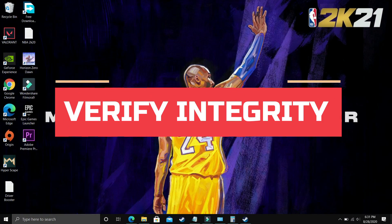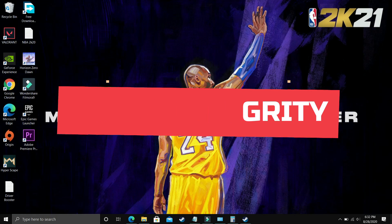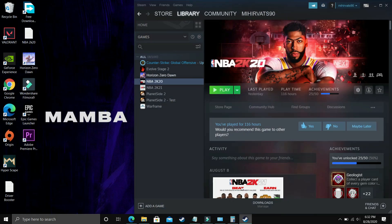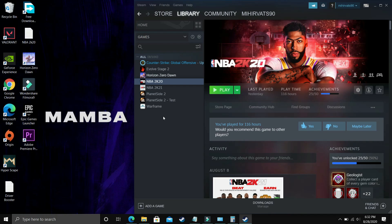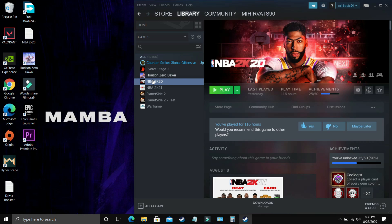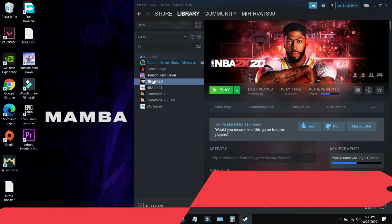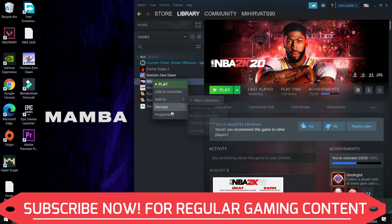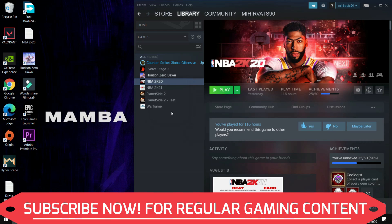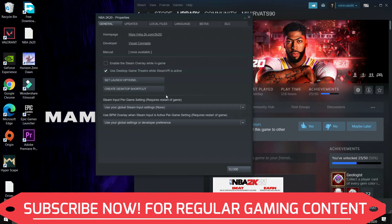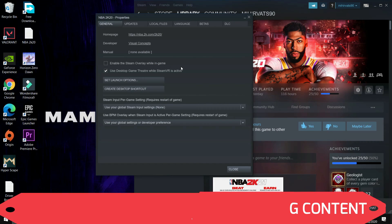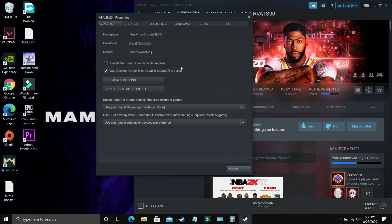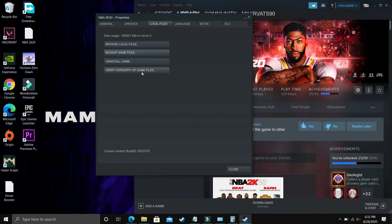A number of viewers wrote on the Steam and Reddit forums of this game that this step is working for them. As I've already mentioned, I'm not having this game in the PC I use for recording so I'm going to use the game NBA 2K20 to demonstrate. What you have to do is just right click on your game and go to its properties in Steam. Here go to local files.